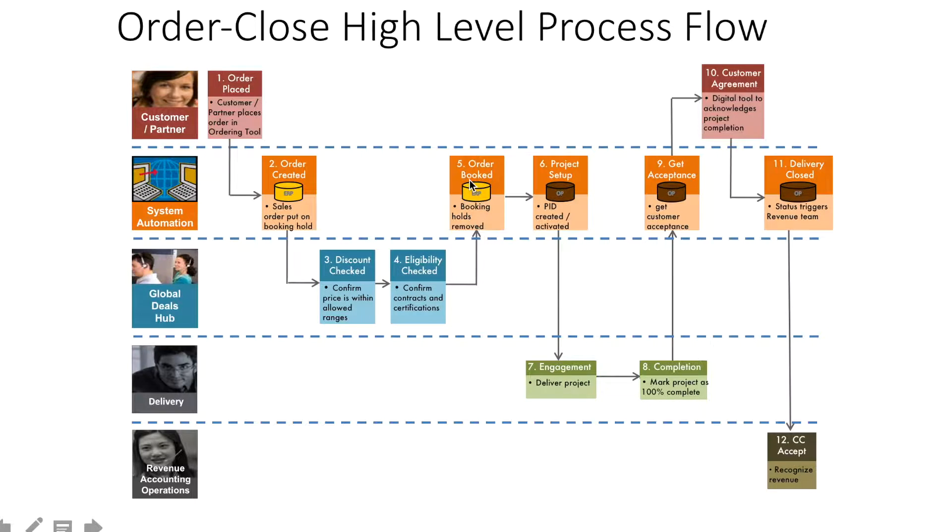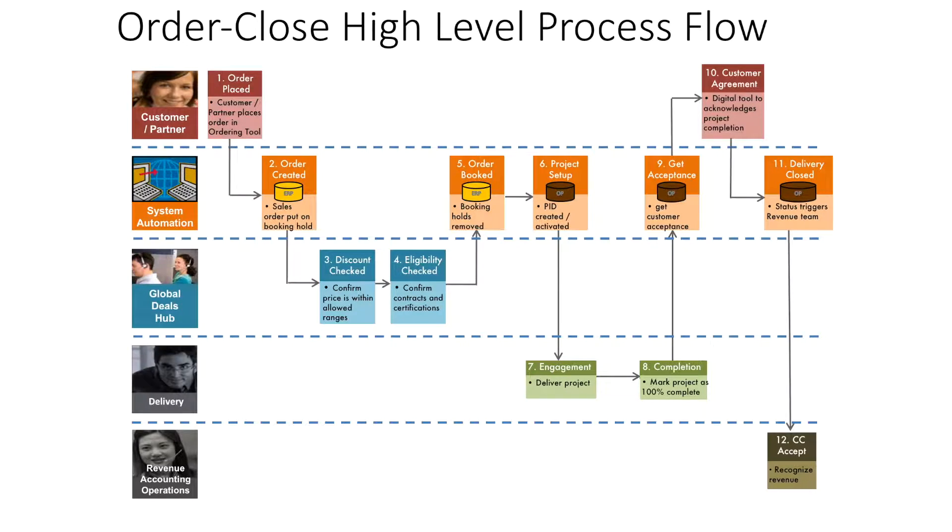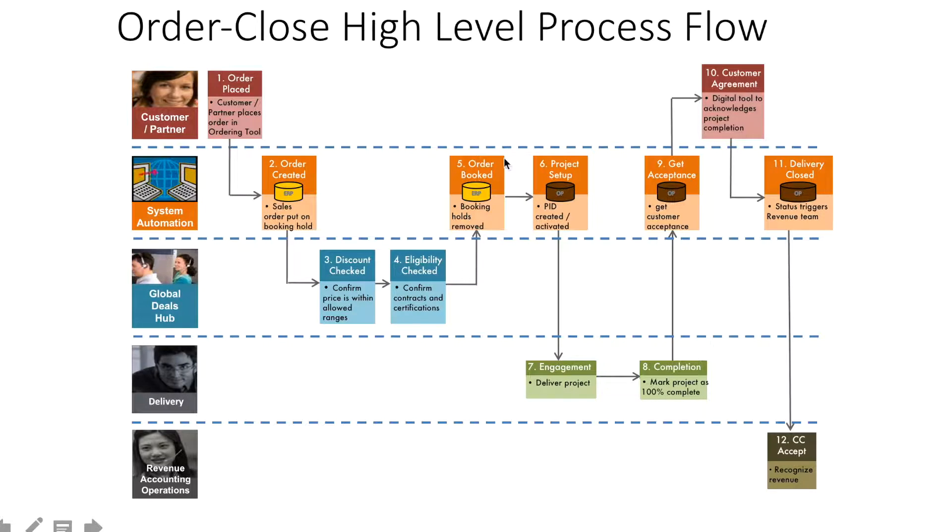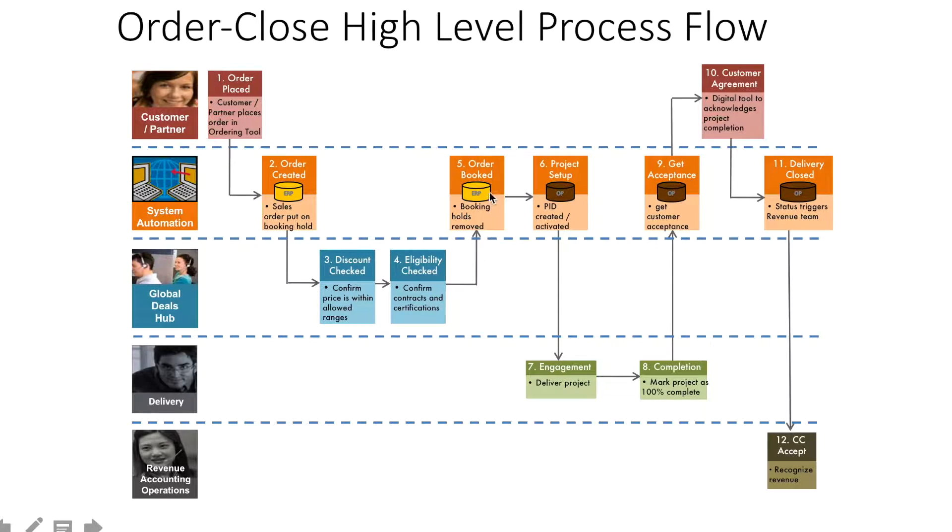Take note: when an order is booked, there is no payment made yet. The customer has just asked for the service, and the company has acknowledged they'll execute it. That's when project setup is initiated. Before this pipeline step, it was in the order creation phase with the sales department.